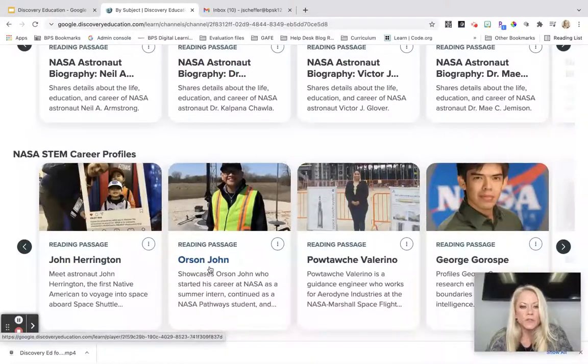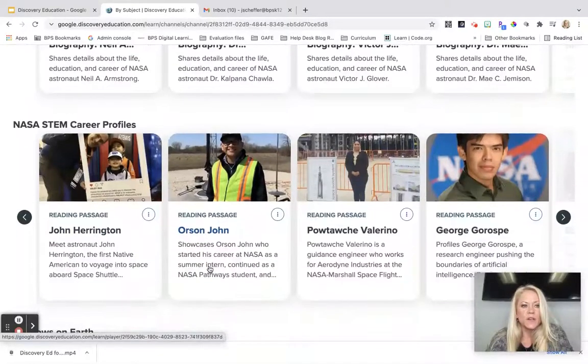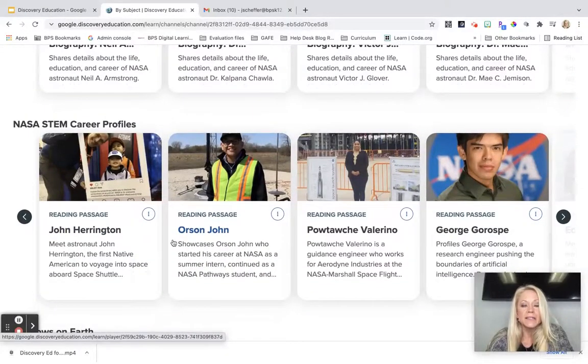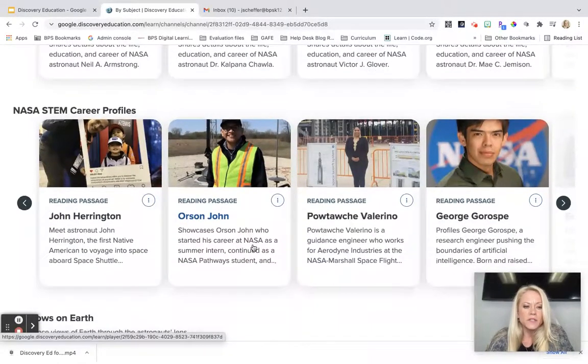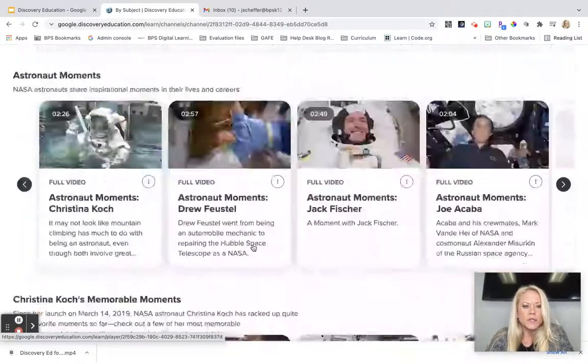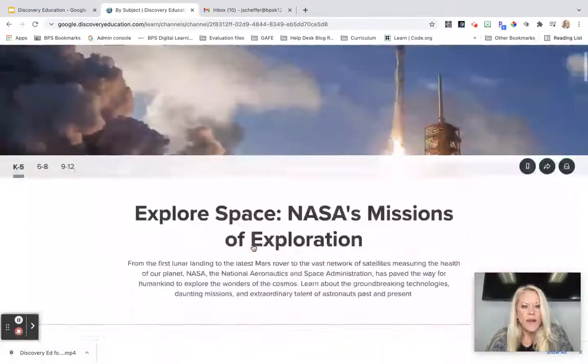You can also expose students to various NASA STEM career fields. I just wanted to give you an overview of that.